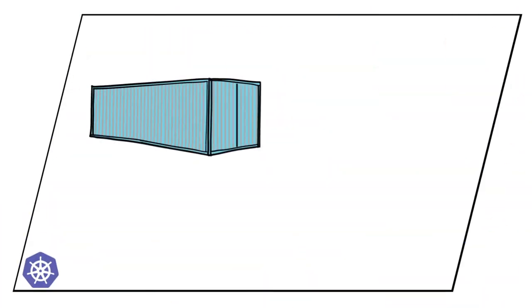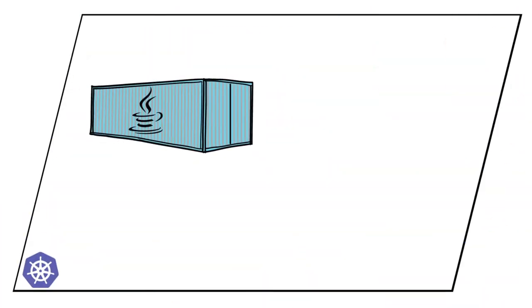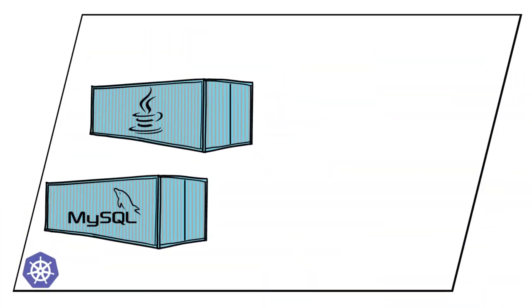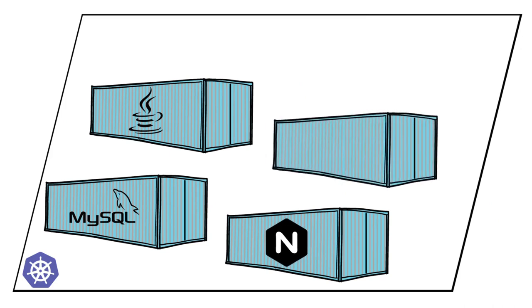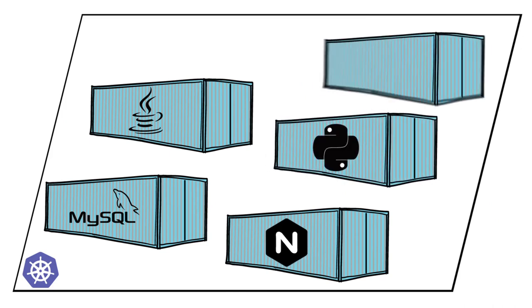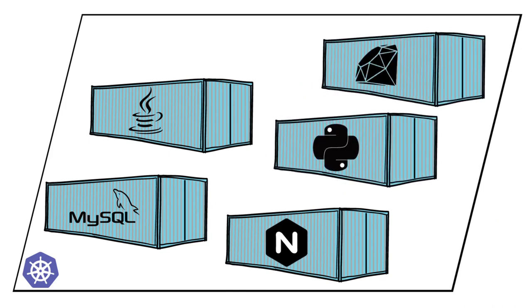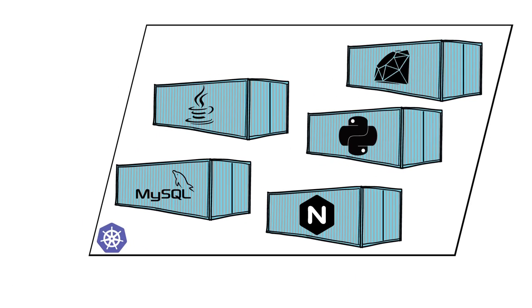A Kubernetes cluster has lots of images for various workloads, with a steady flow of images appearing as you update your workloads or add new ones.